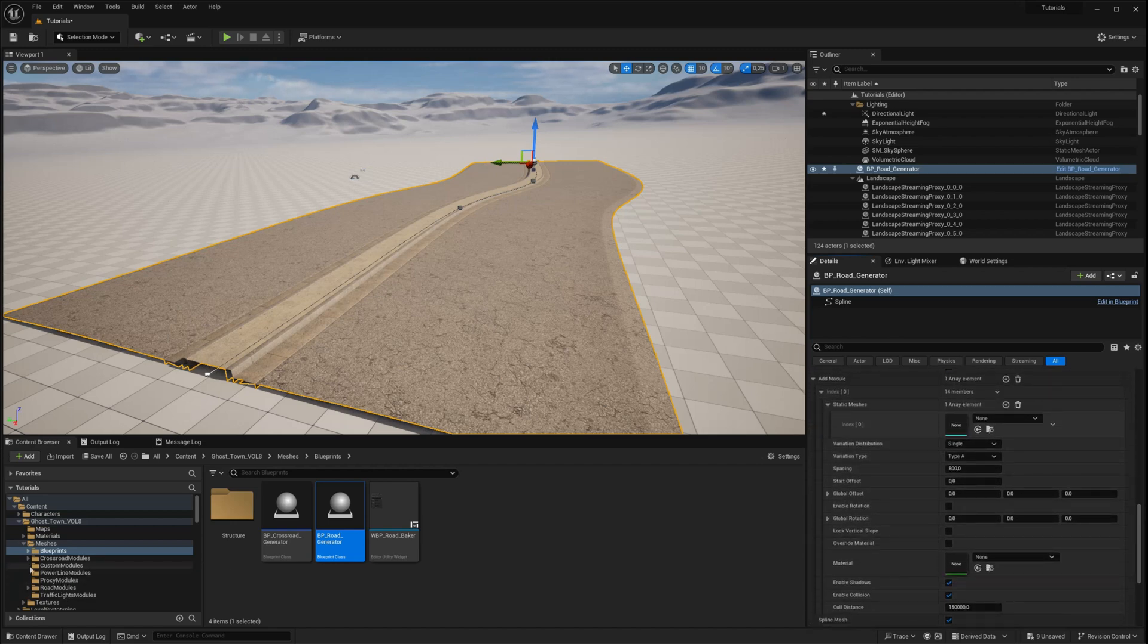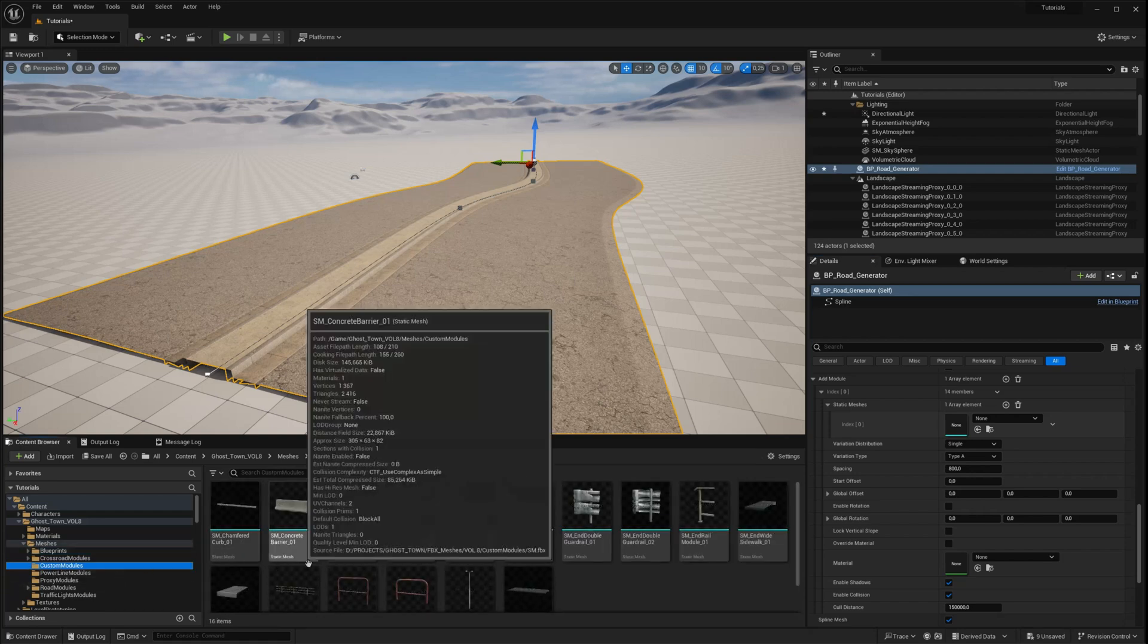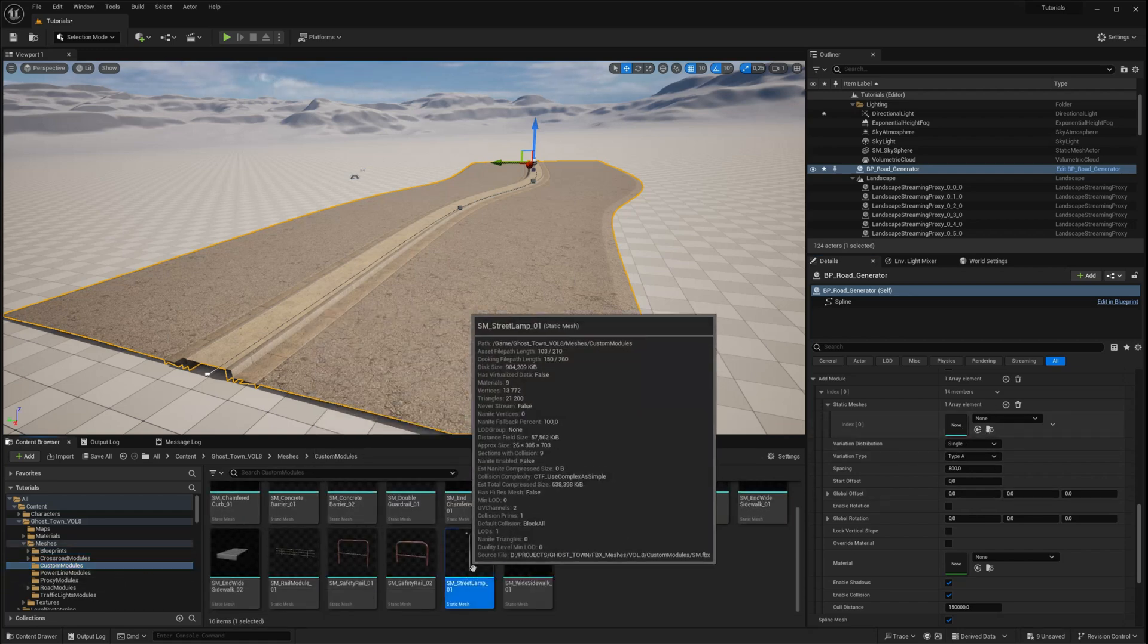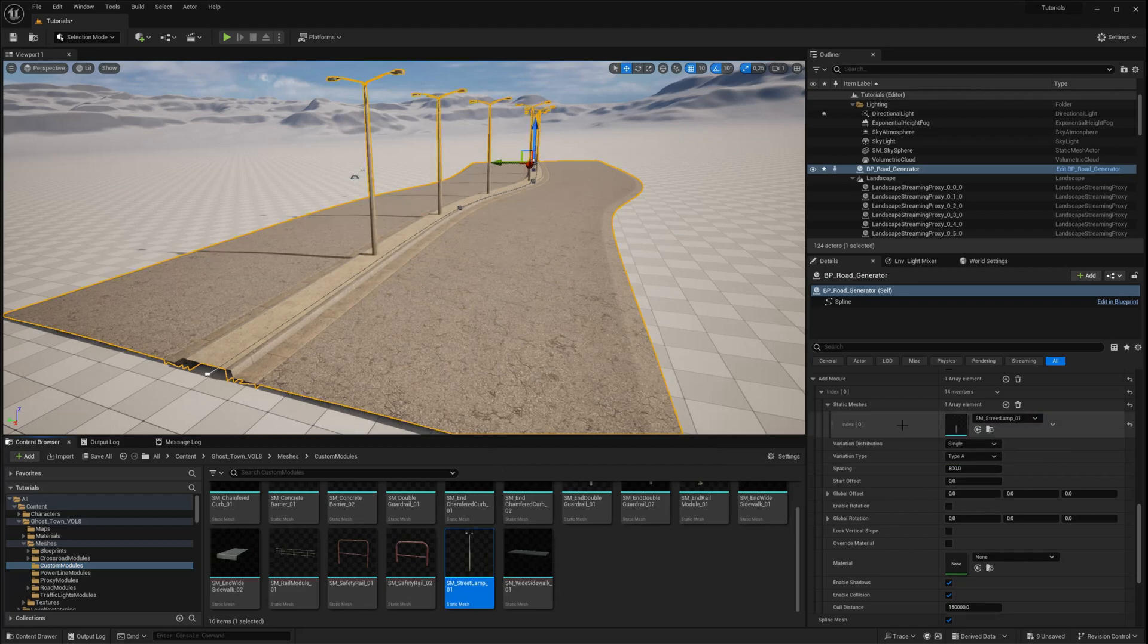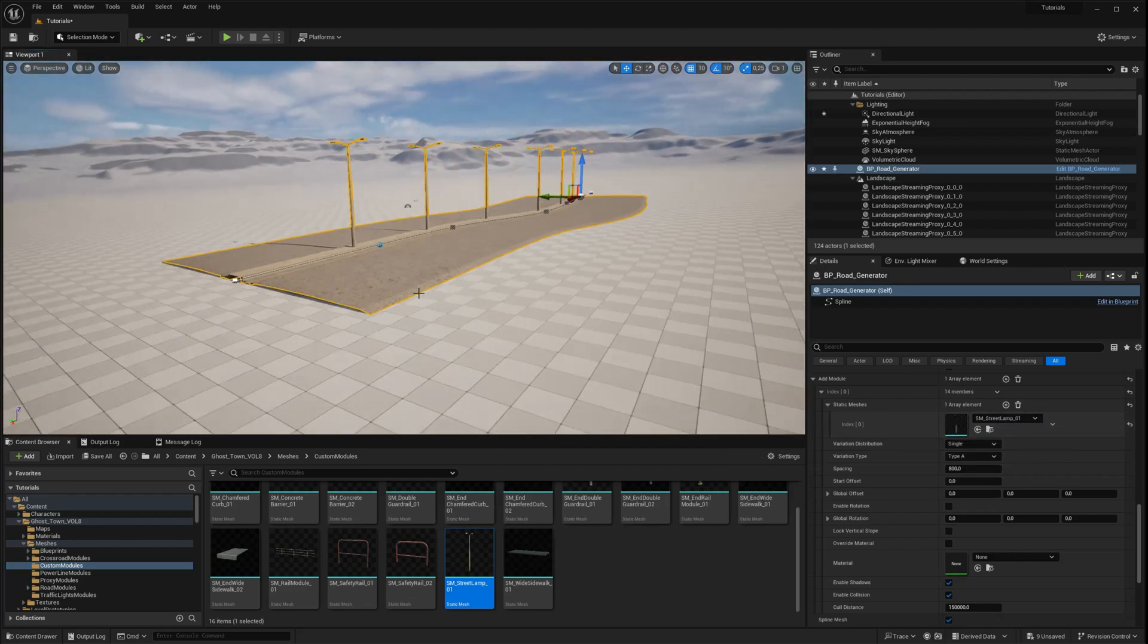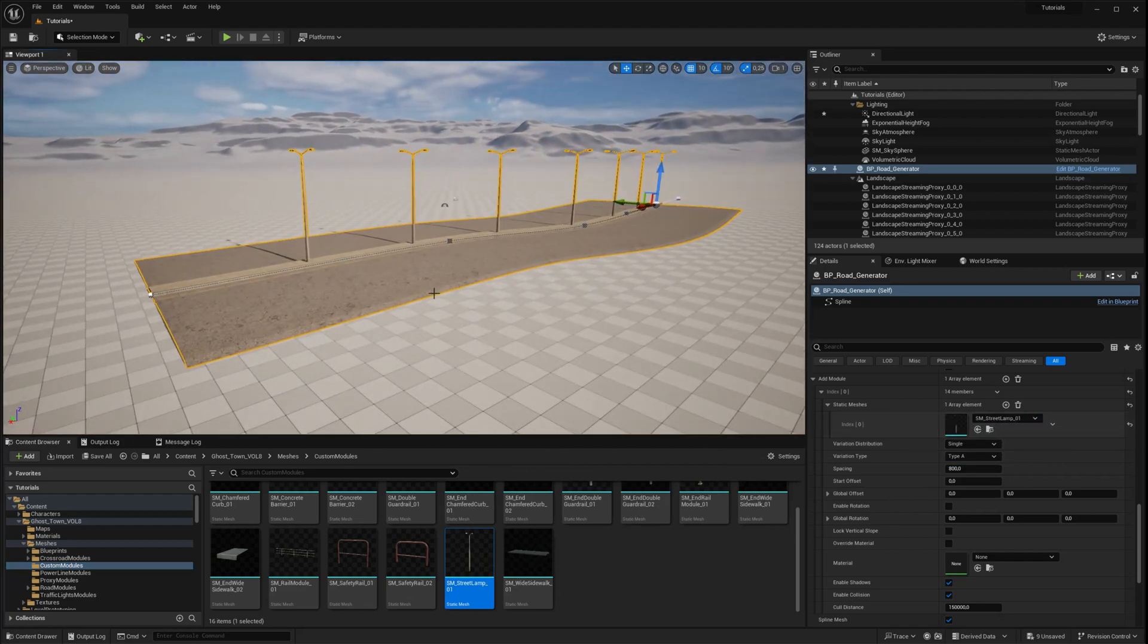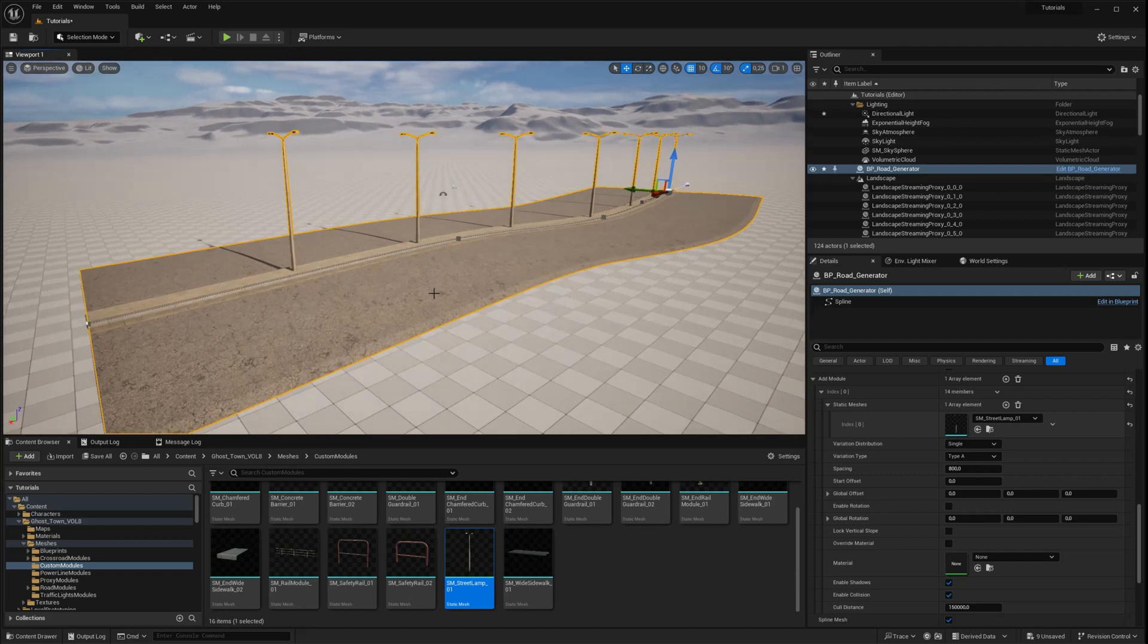You can use the preloaded meshes provided in the crossroad generator, which you'll find in the custom modules folder within the mesh folder. Let's assign a street lamp to the Static Mesh array. As you can see, the street lamps are evenly distributed along the spline.